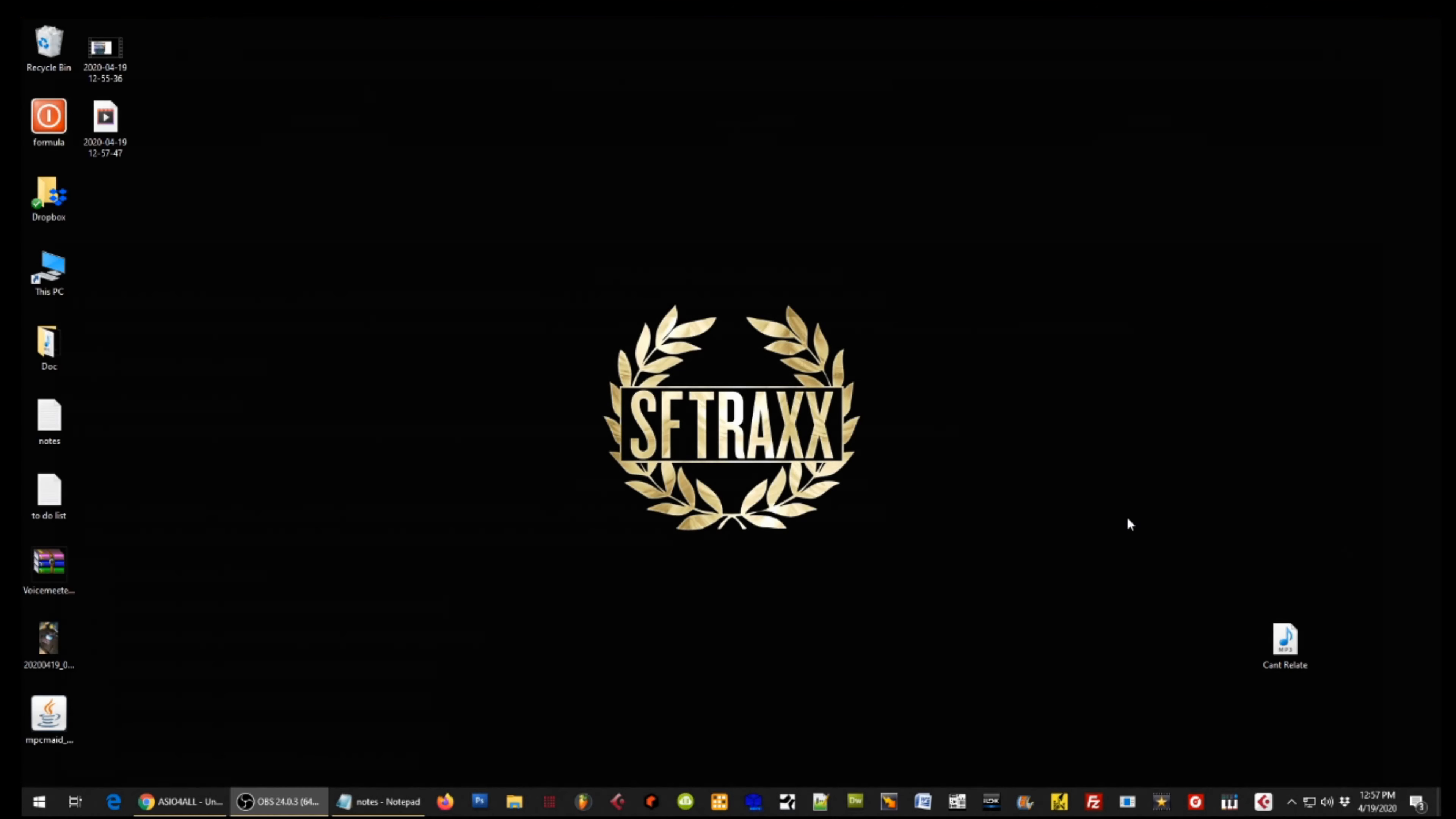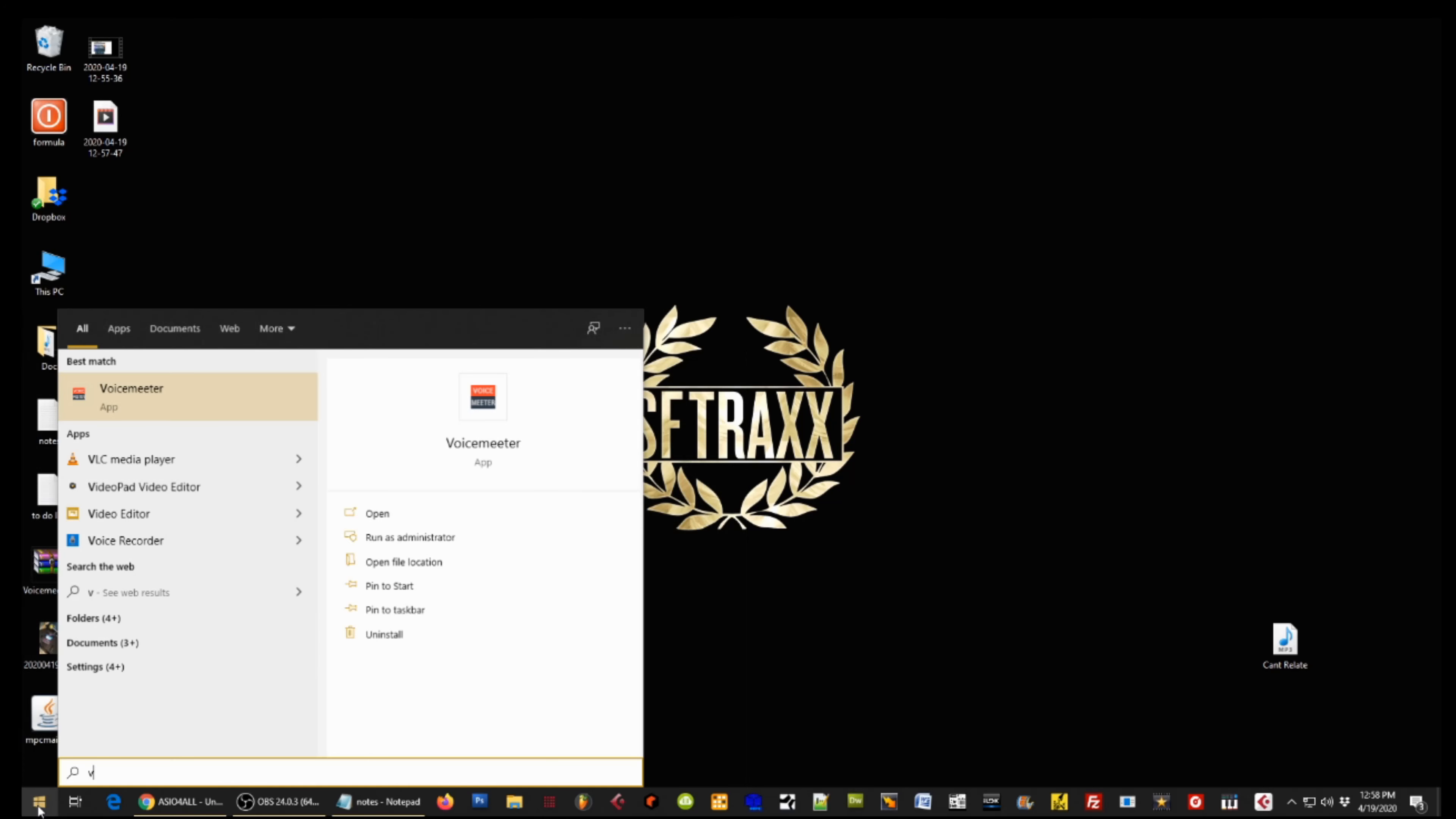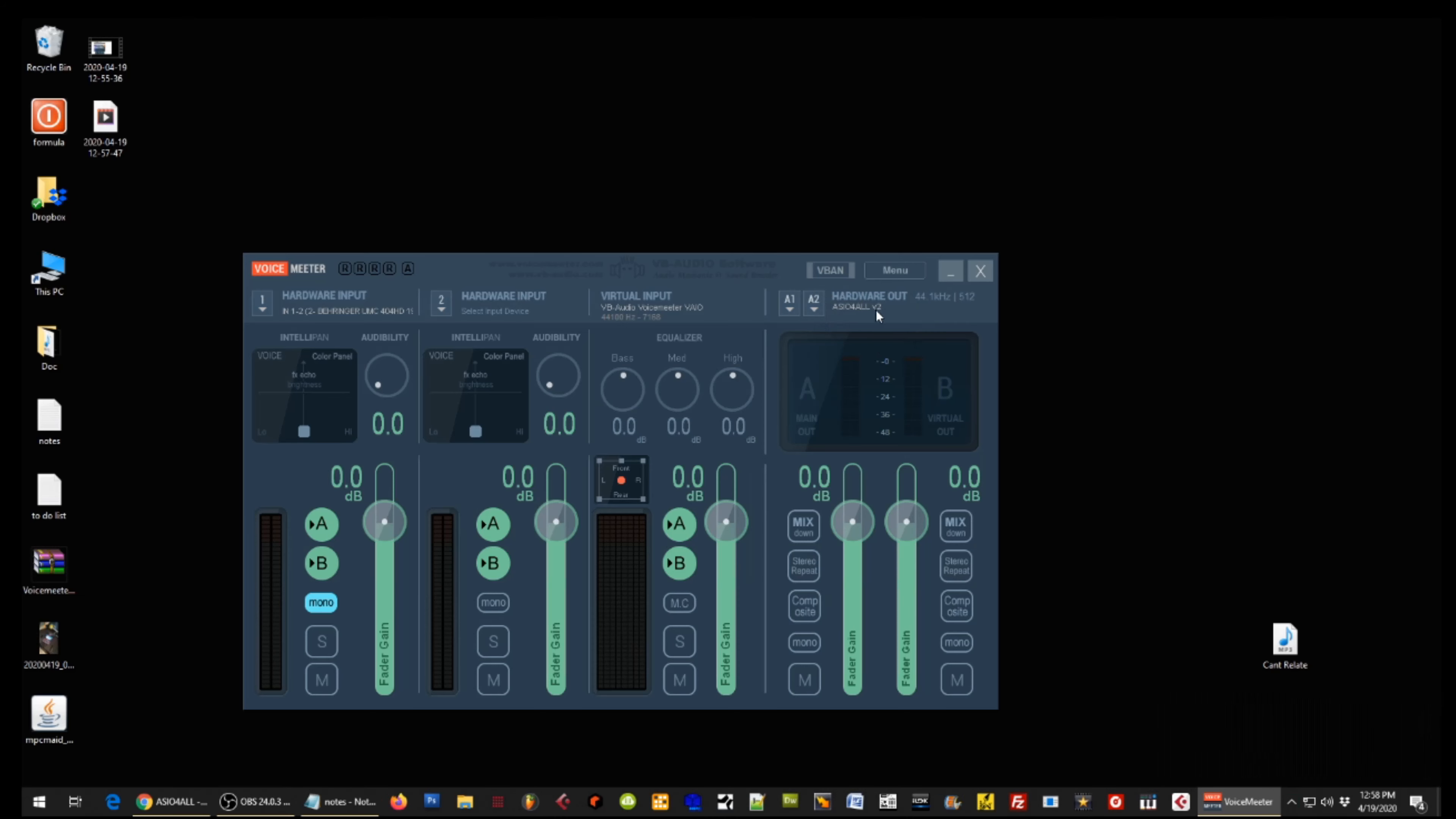All right, welcome back. So now once everything is installed and set up, you're going to run Voice Meter. To do that, you're going to click either the Windows key on your keyboard or the Start button, and you're going to start typing Voice Meter. Once you click that, it's going to load the app.